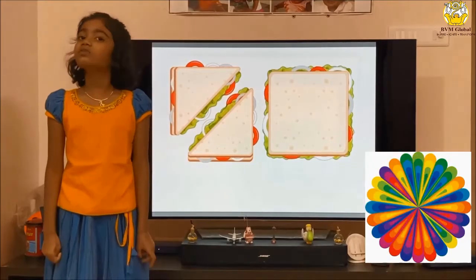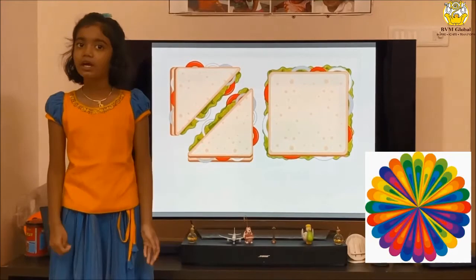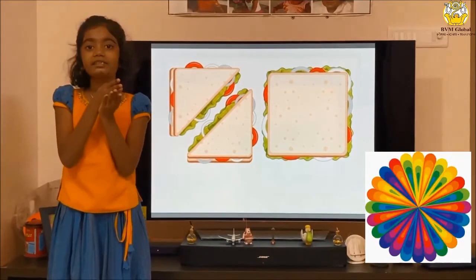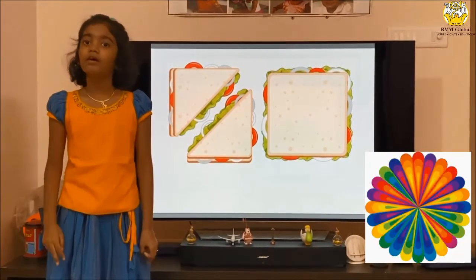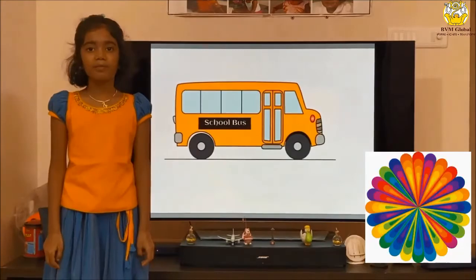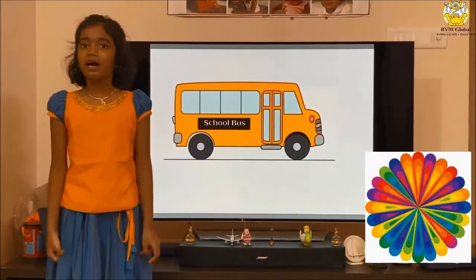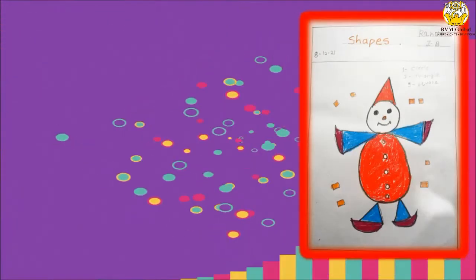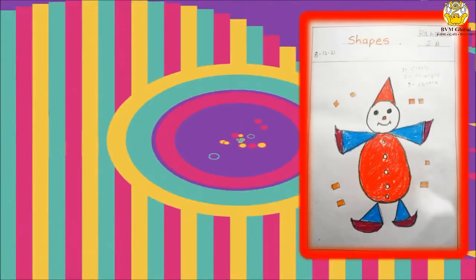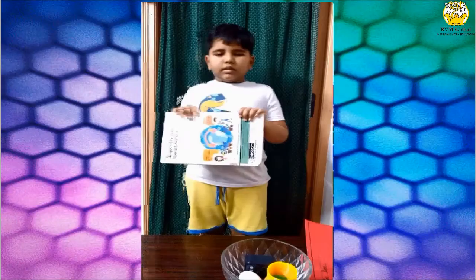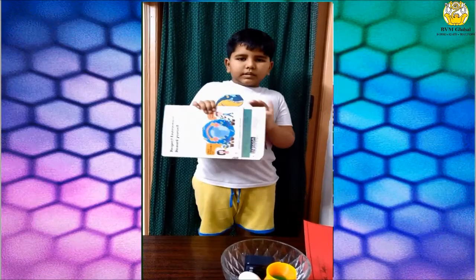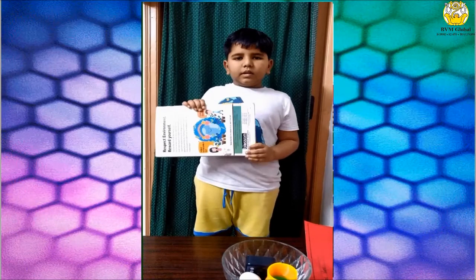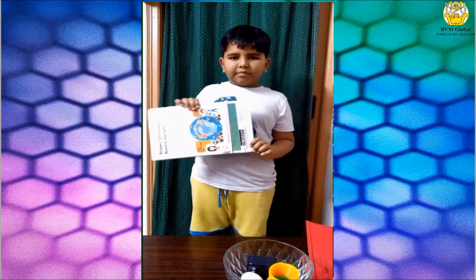I see a square sandwich. When I cut it in half, I see two triangles. When I go to the bus, I see this book is a rectangular shape.